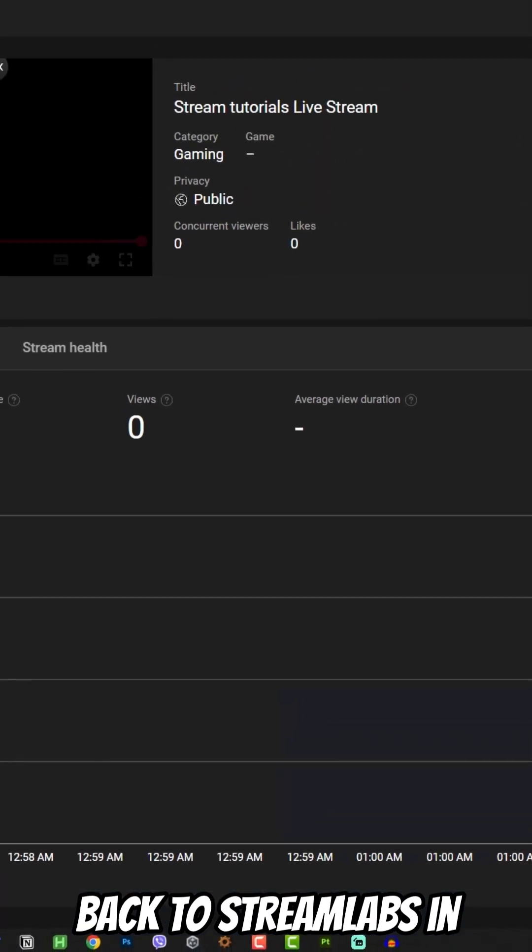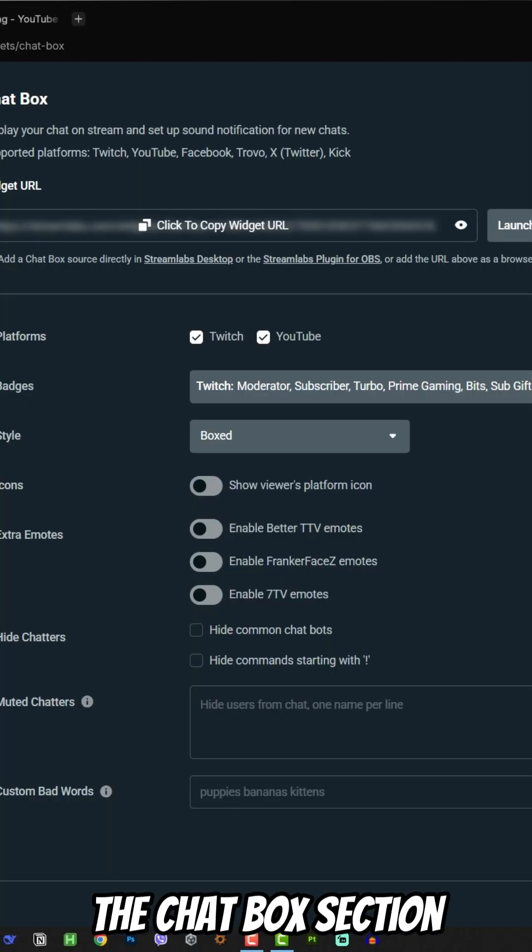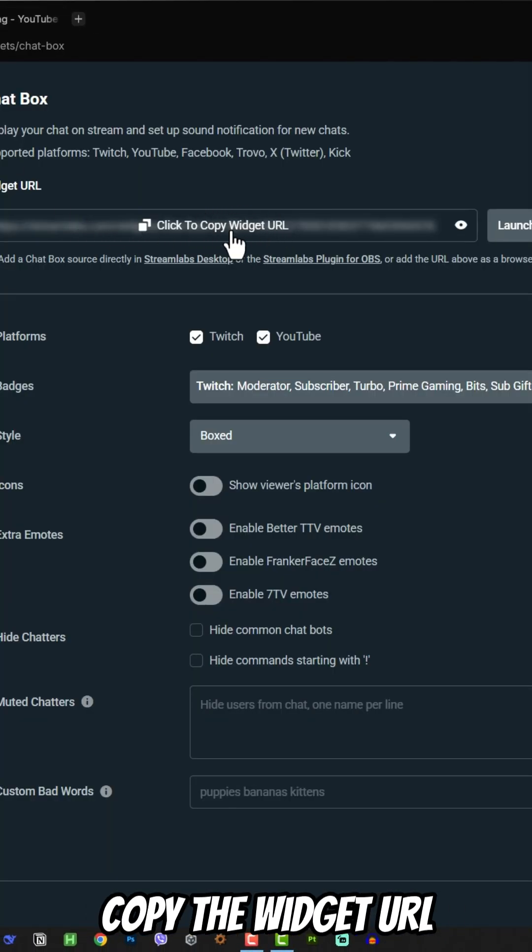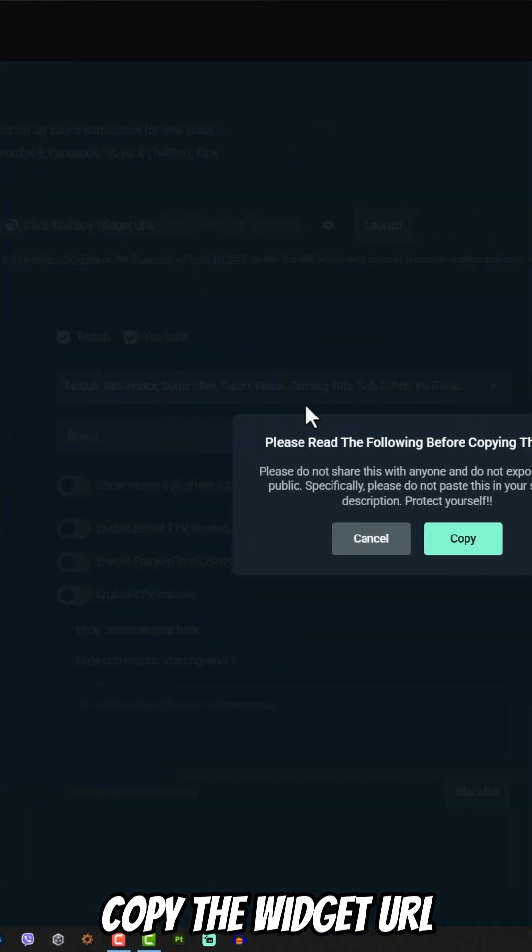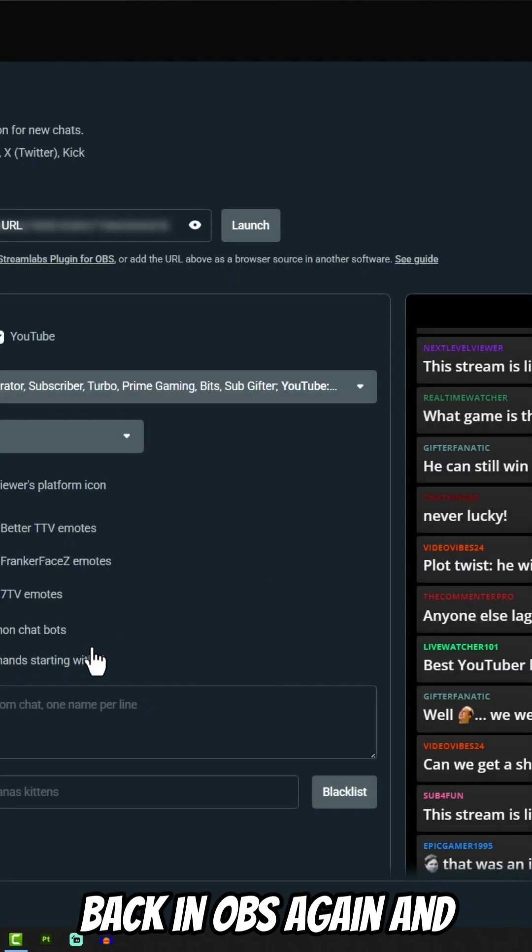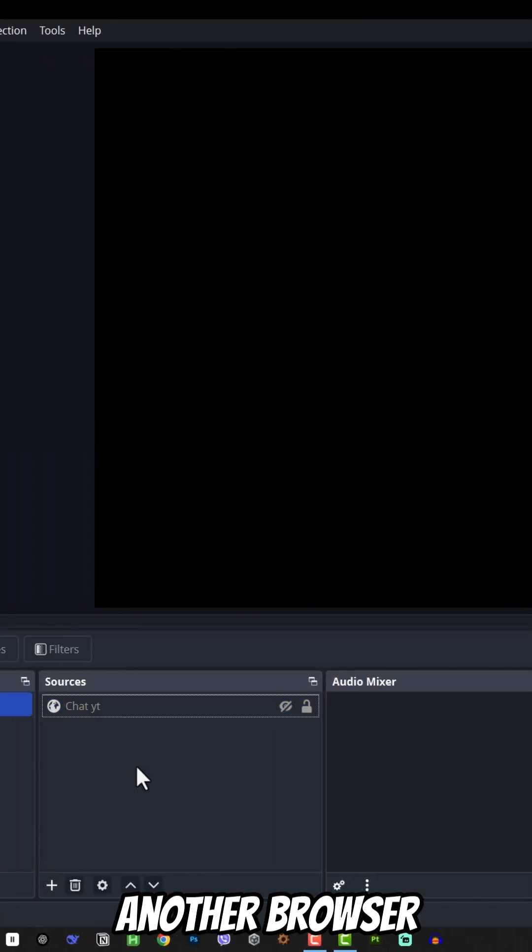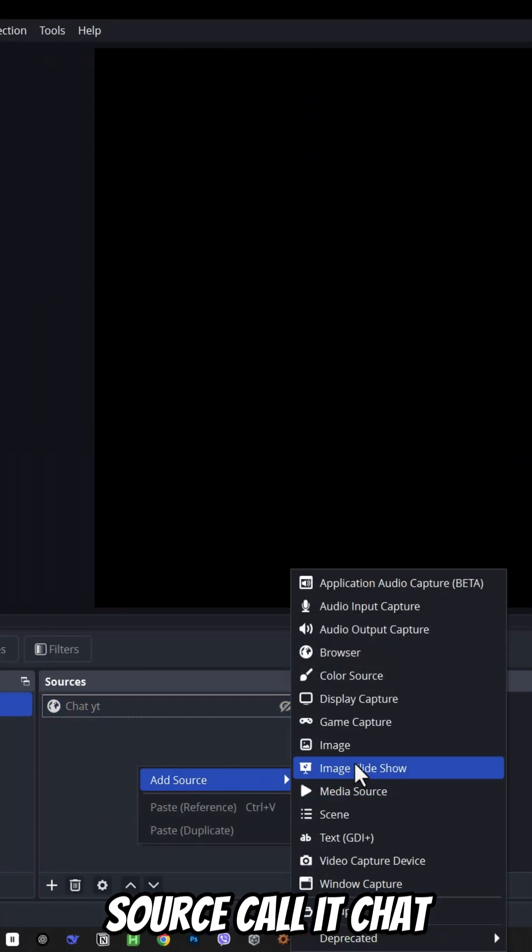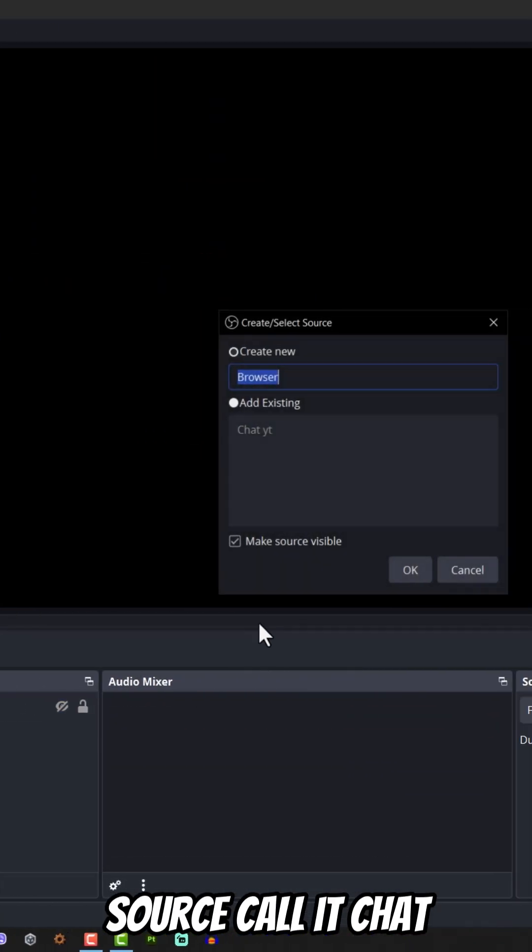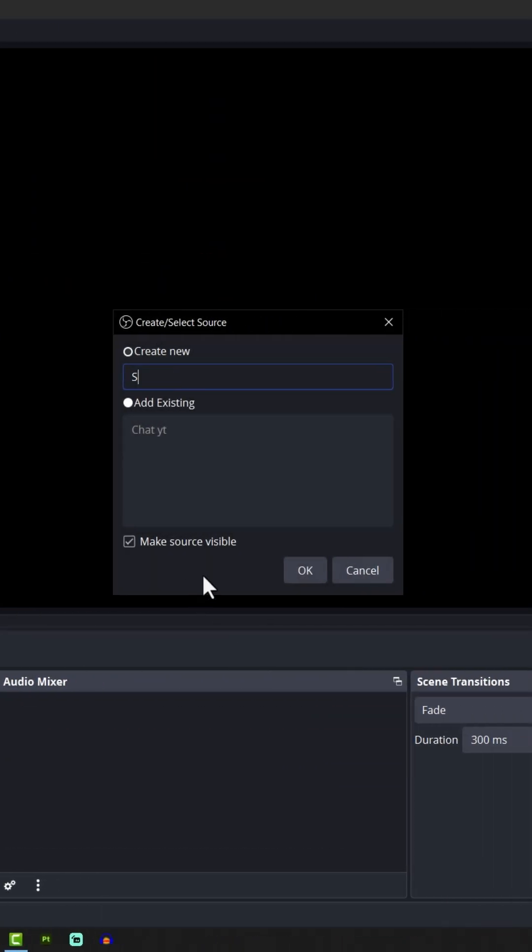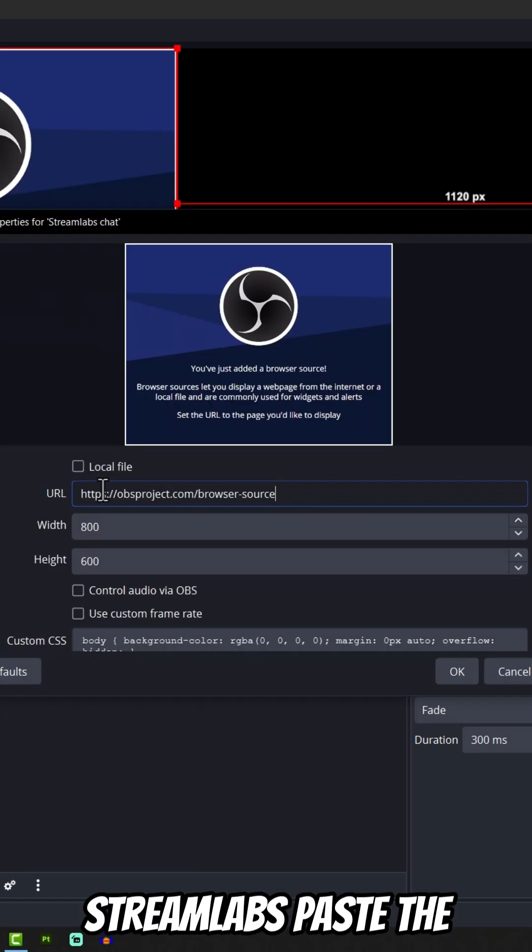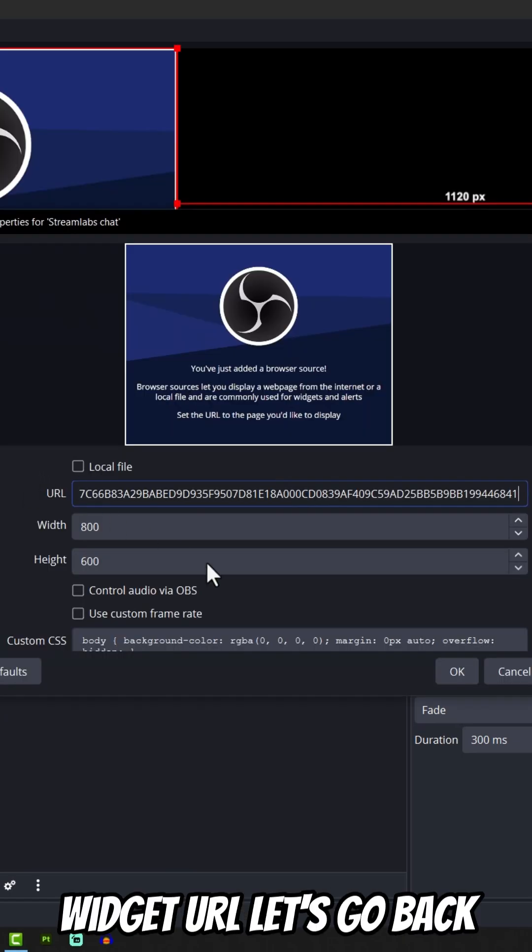Now let's go back to Streamlabs. In the chatbox section, copy the widget URL. Back in OBS again, add another browser source. Call it chatStreamlabs and paste the widget URL.